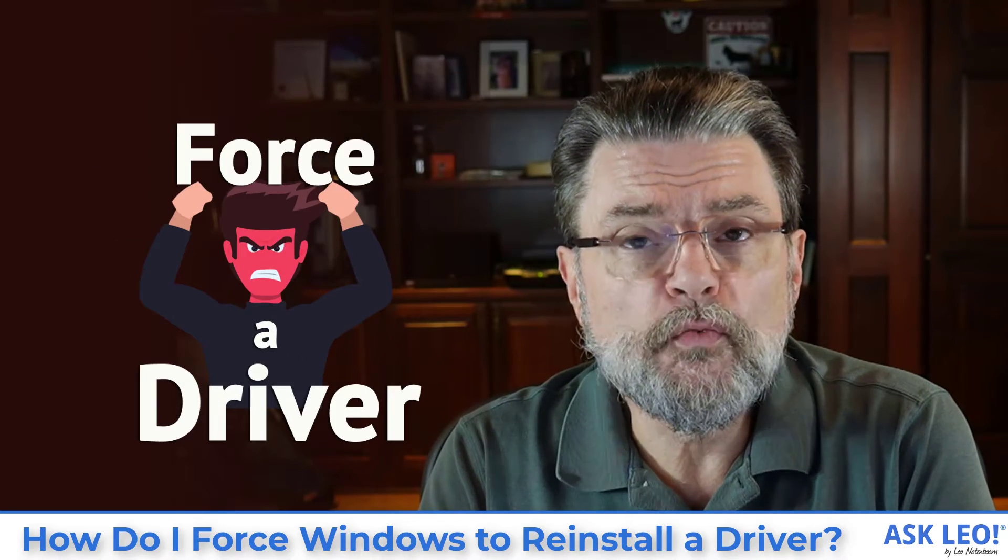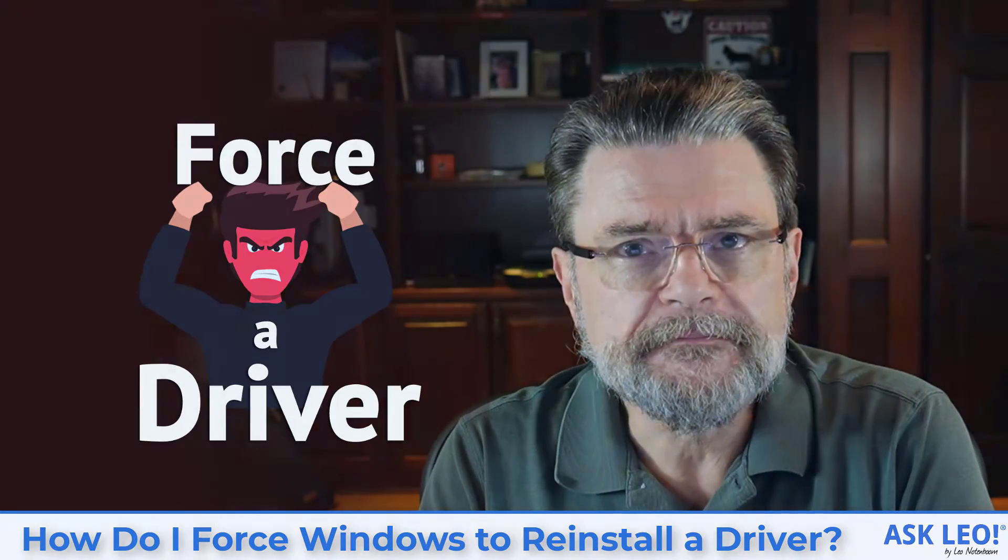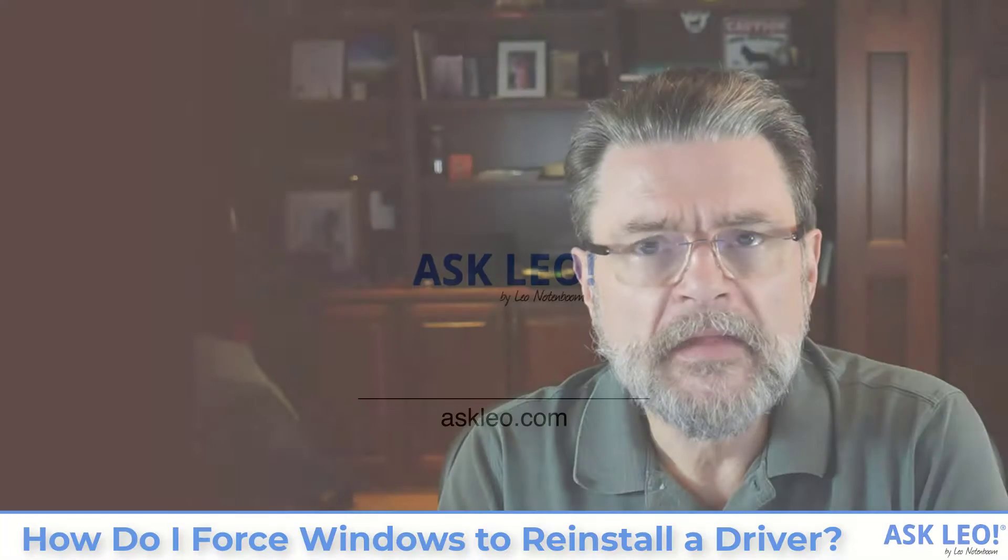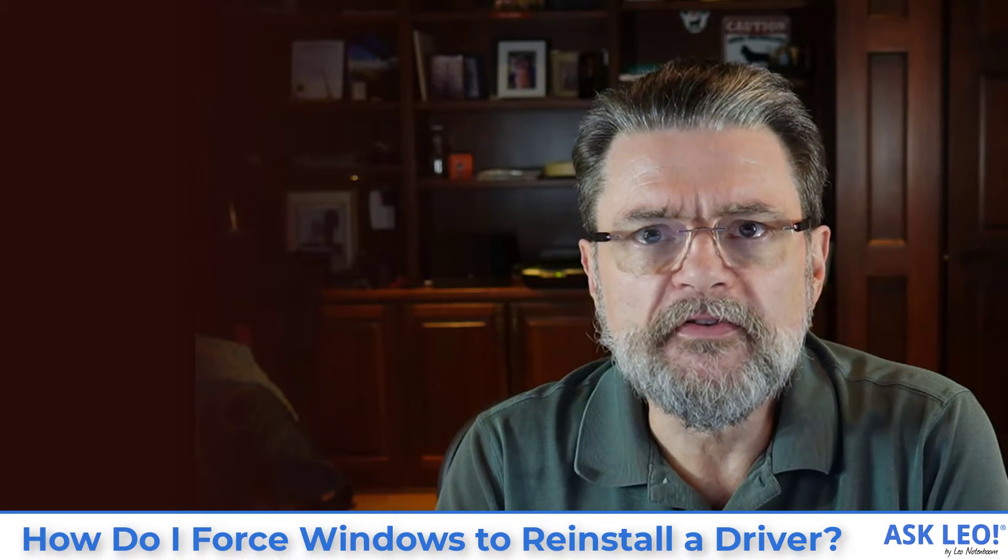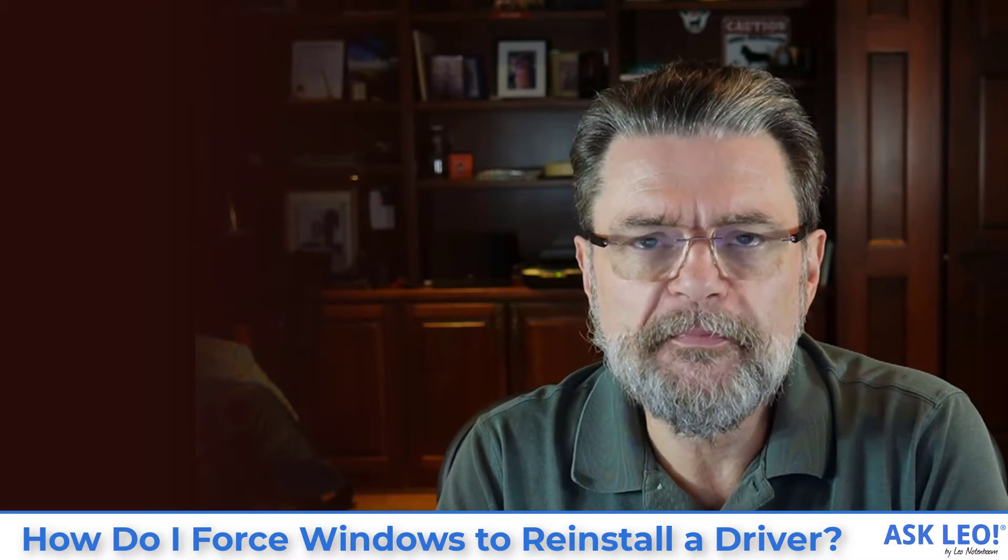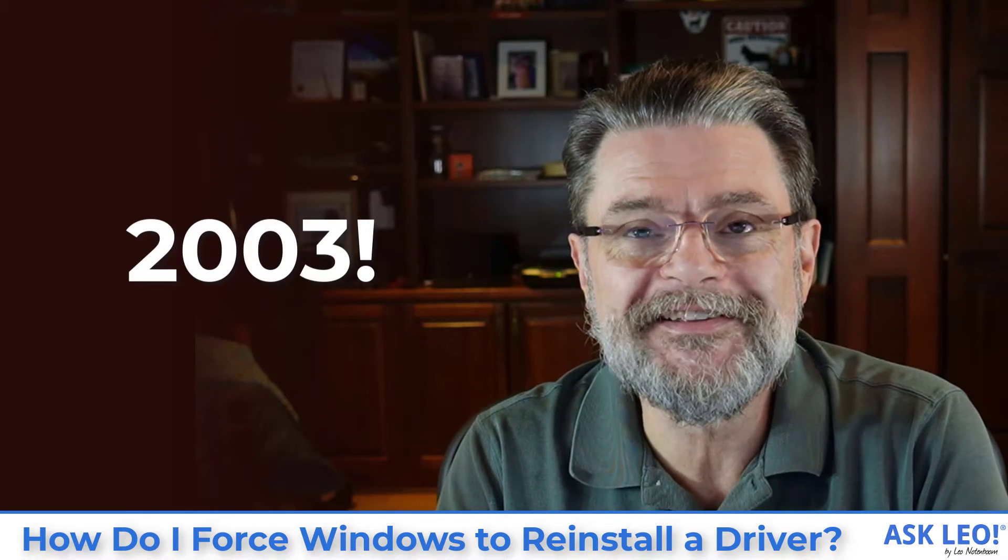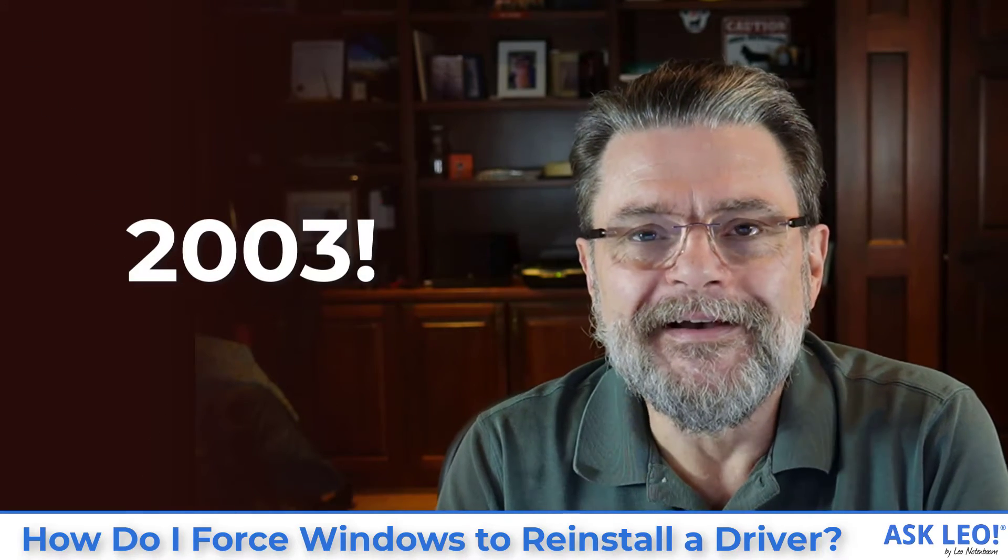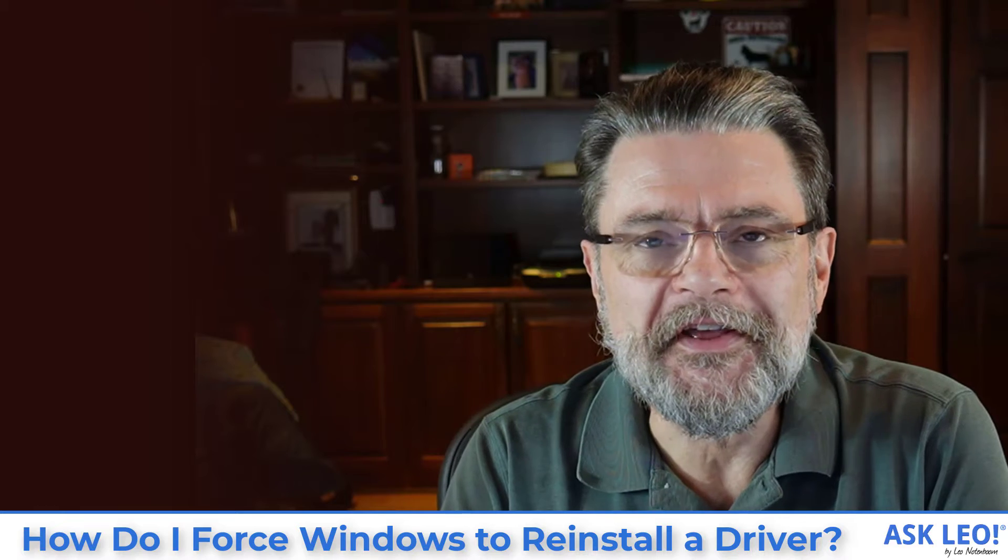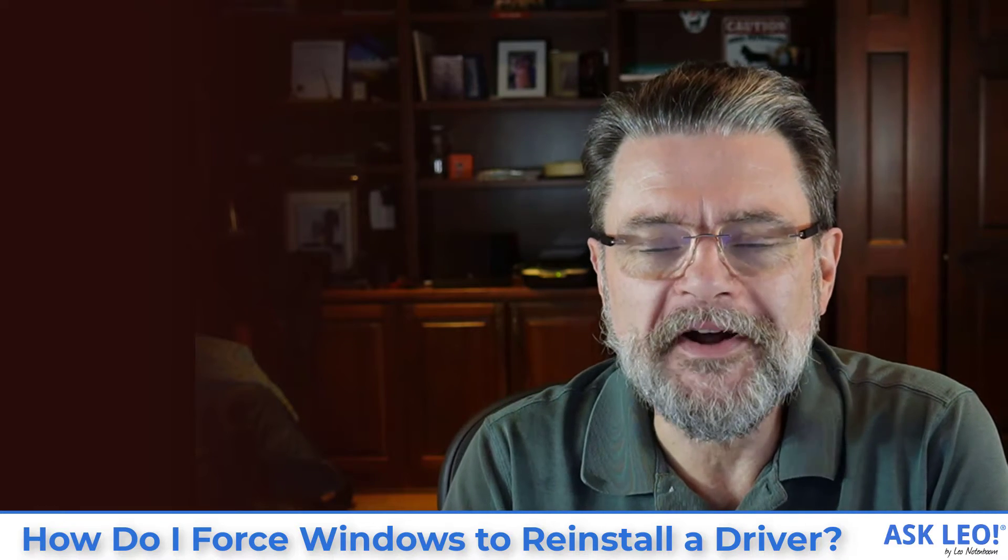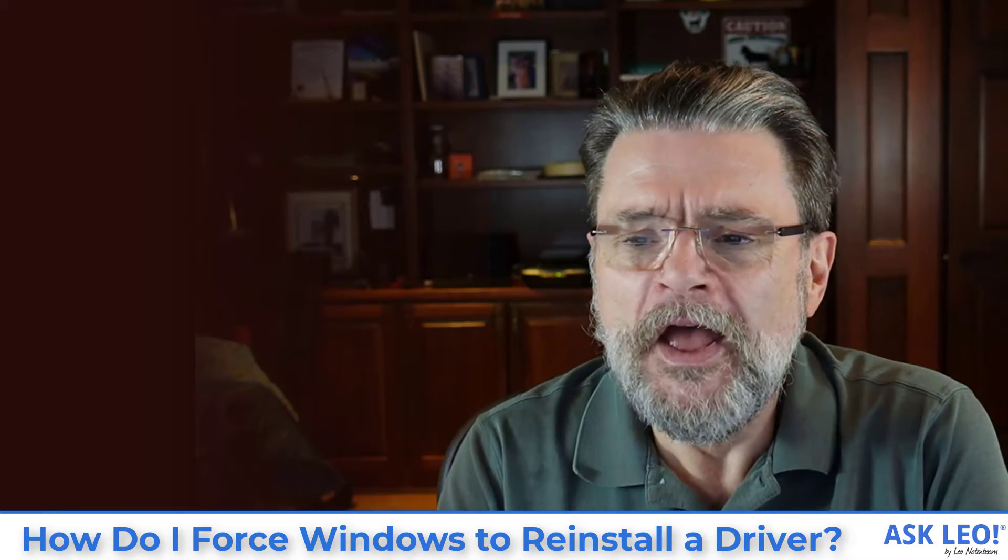How do I force Windows to reinstall a driver? Hi everyone, Leo Notenboom here for AskLeo.com, where I've been answering questions since 2003. I've probably been reinstalling drivers much longer than that.